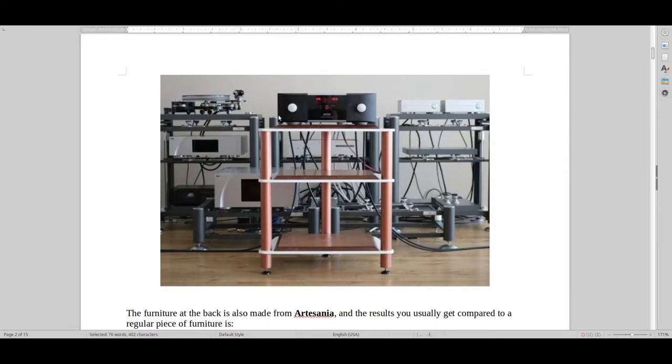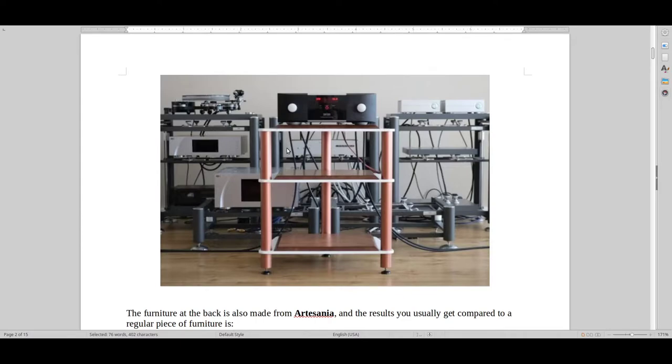Again, we've got Artesania here. And this is just for you guys that, if you one day have everything in place and you're just lacking that last bit of detail, these pieces of furniture that they make are really top-notch, especially for people with wooden floors.